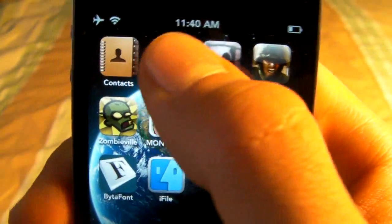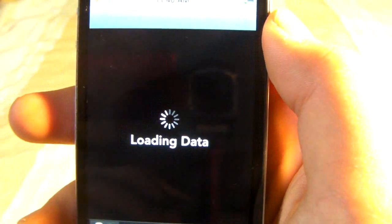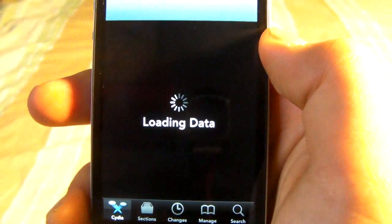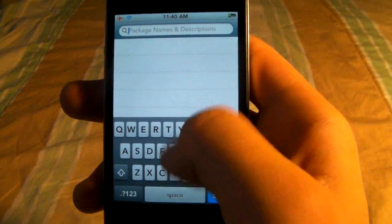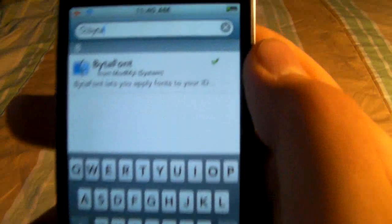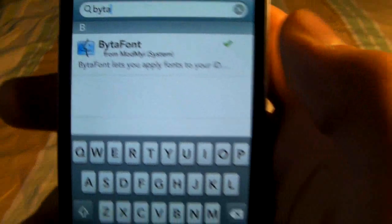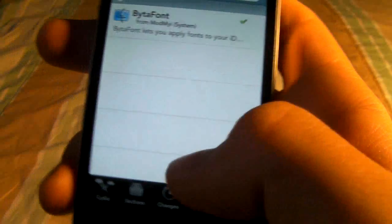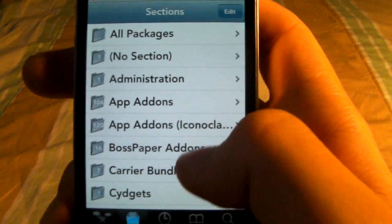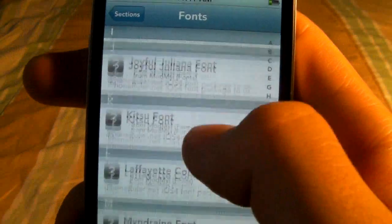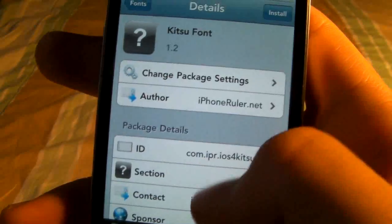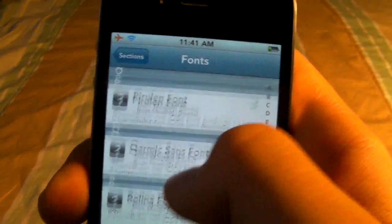So we will have to go into Cydia of course. Here we will wait for it to reload and just search for BytaFonts — and right there. You will install and confirm it, and once that's done you will go into the section and scroll down to fonts and click on it. Here you will see fonts, different kinds of fonts, and in the description you can check the screenshot of the fonts.